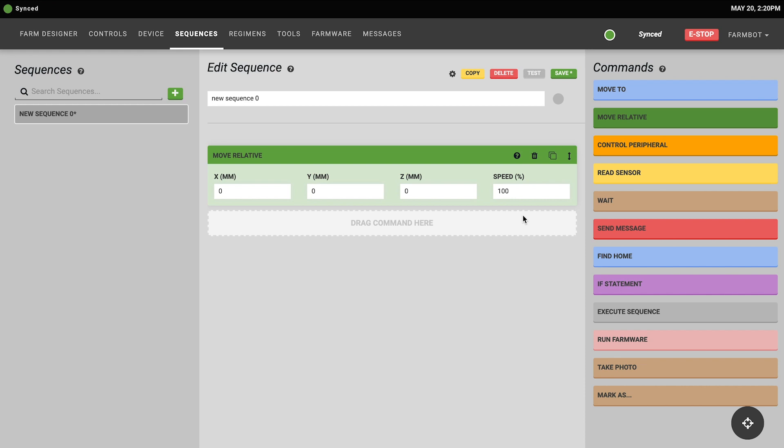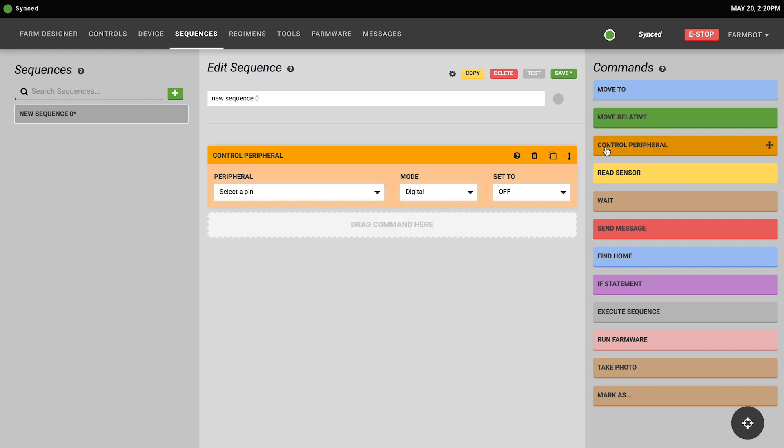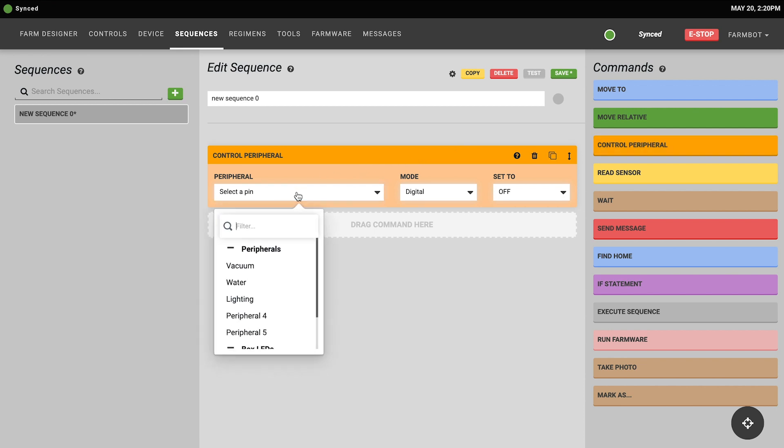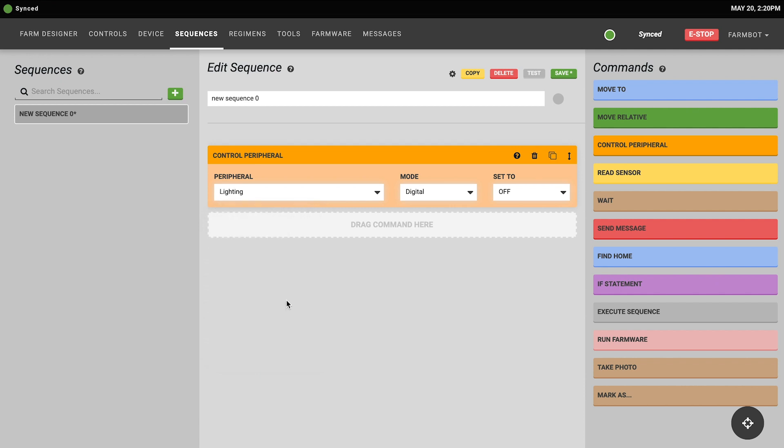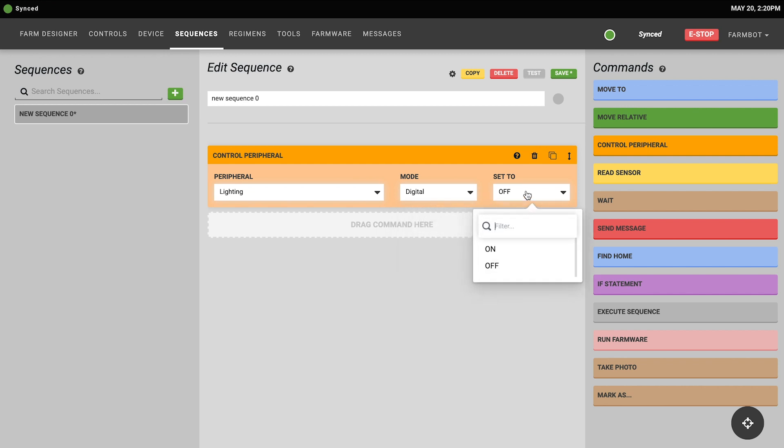The control peripheral command instructs FarmBot to operate one of its peripherals such as the vacuum pump, the solenoid valve or the lighting systems. To use it you simply select which peripheral you'd like to operate, choose which mode either digital or analog, and which value you'd like to set the peripheral to.